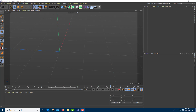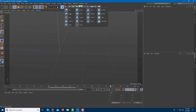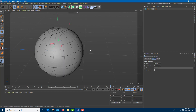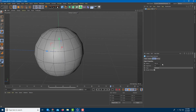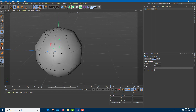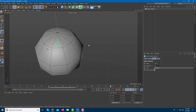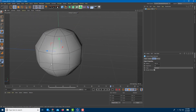Let's work with hair simulation and hair dynamics inside of Cinema 4D. I'm going to drag a sphere and decrease the number of its segments to around 10, so I have only a few faces to work with.